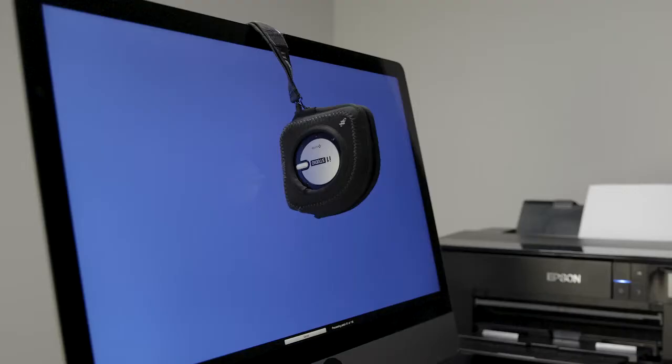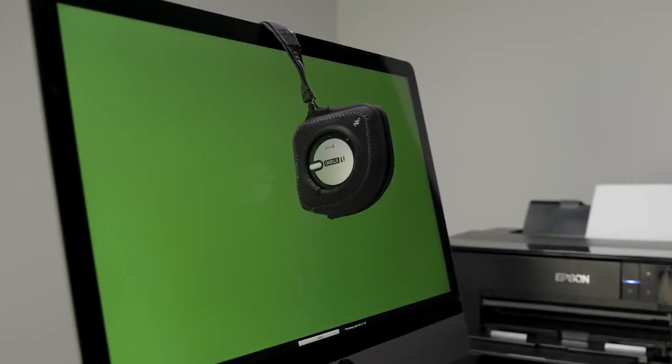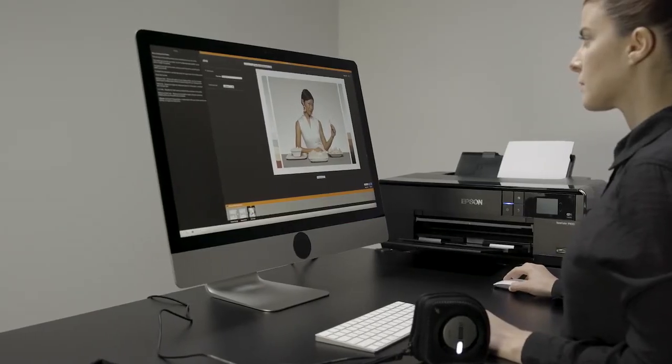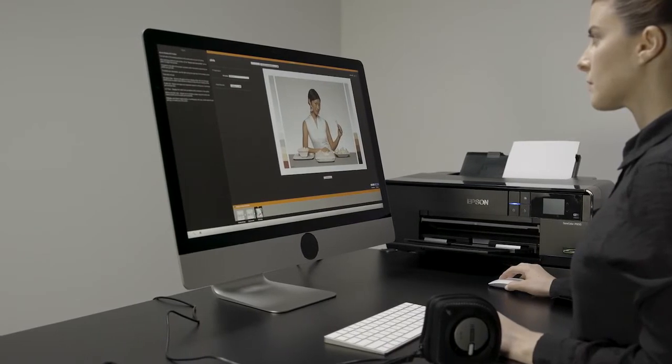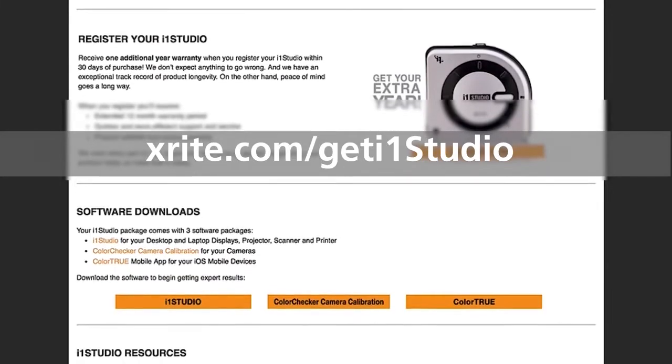Congratulations! Now you're ready to perform a calibration using your new i1 Studio. If you want to learn more about how to get the most out of each software module, visit this link.